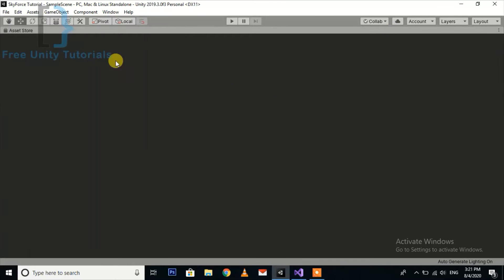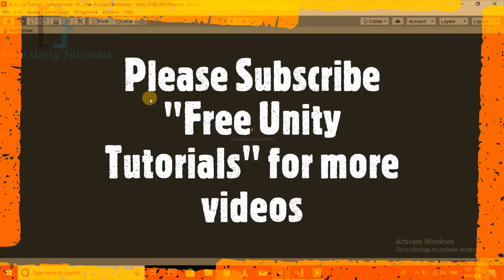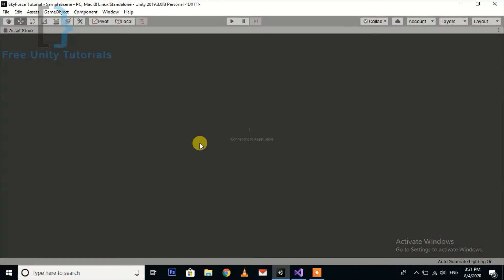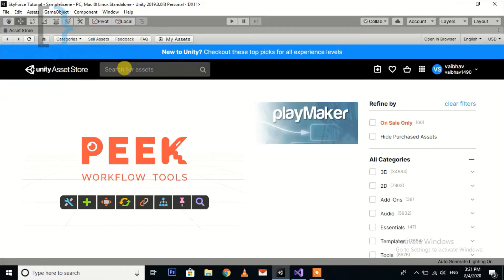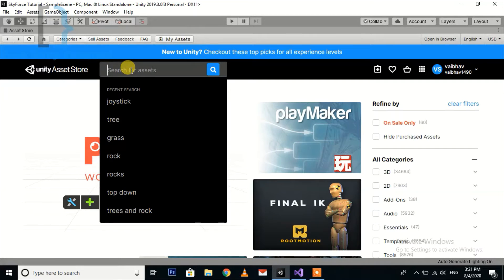Go to the Asset Store and search for the joystick pack.